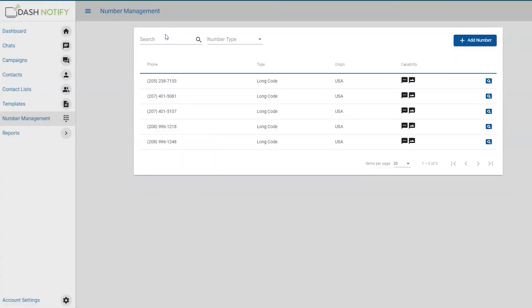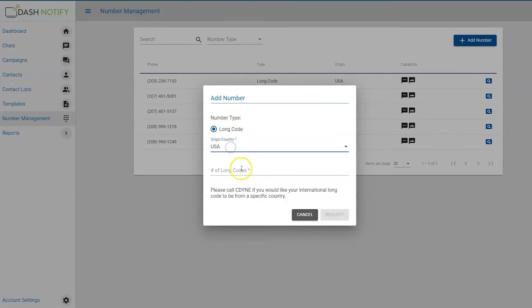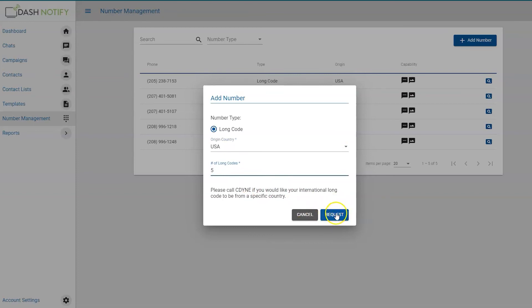To add a number, click plus add a number in the right upper-hand corner. Select the number type, origin, country, and quantity of numbers you need. Click cancel to discard the request or request to send the request to CDIN for review and approval.